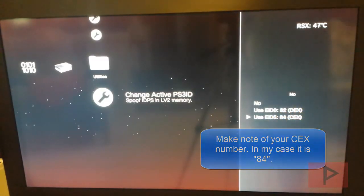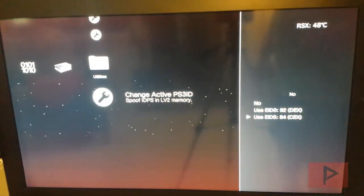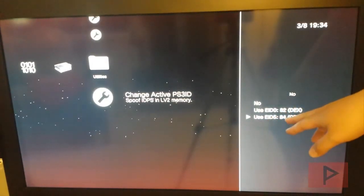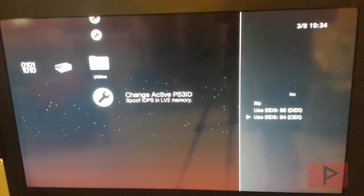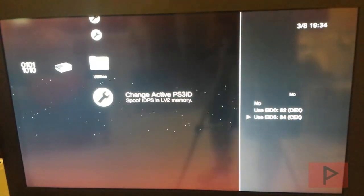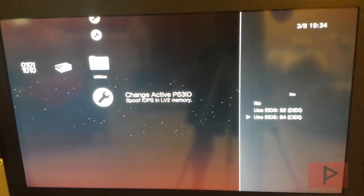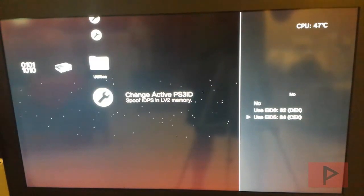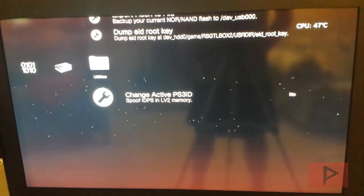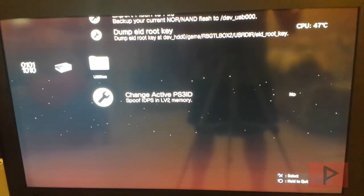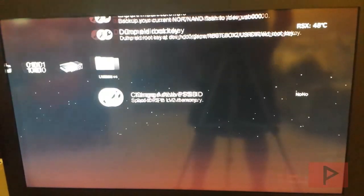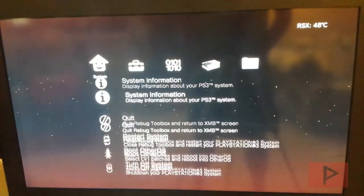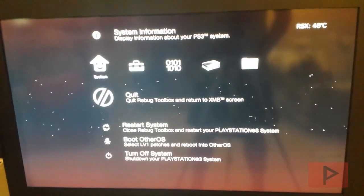So I want to make sure that I remember this 84 number because we're going to use that and modify the PS3 ID in the Webman Tools. So I'm 84, and for your console it might be something different. Remember what that number is and then I'm going to go back to the main menu XMB screen.